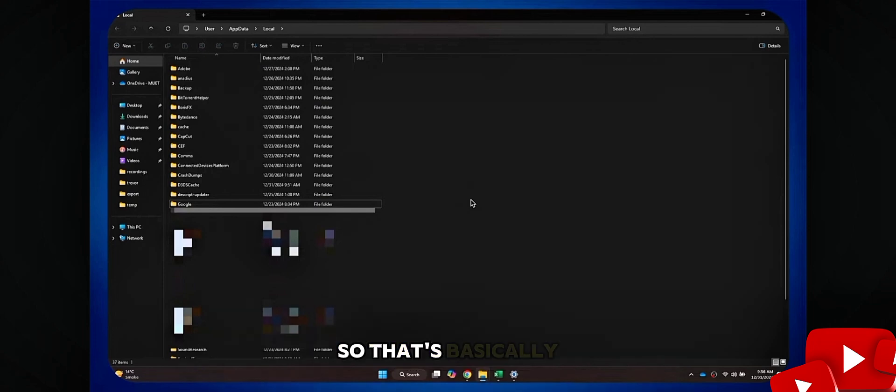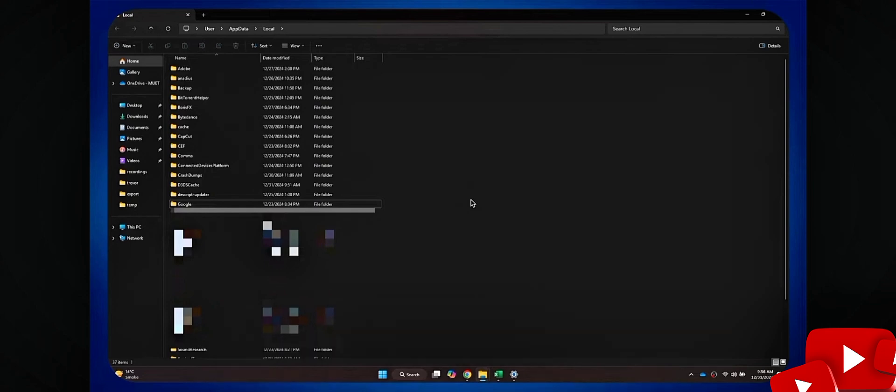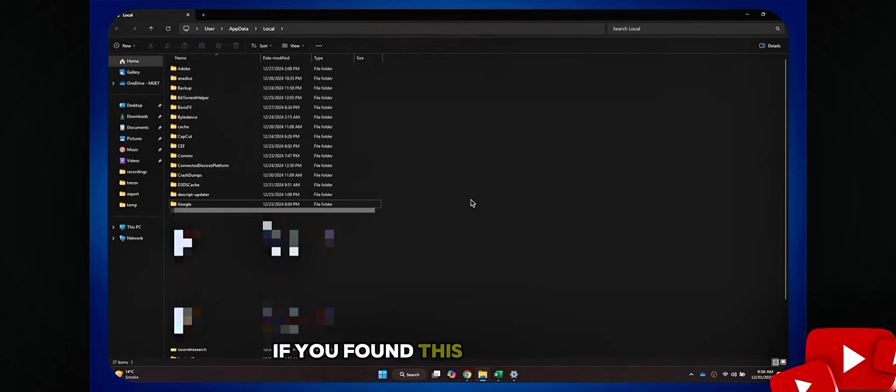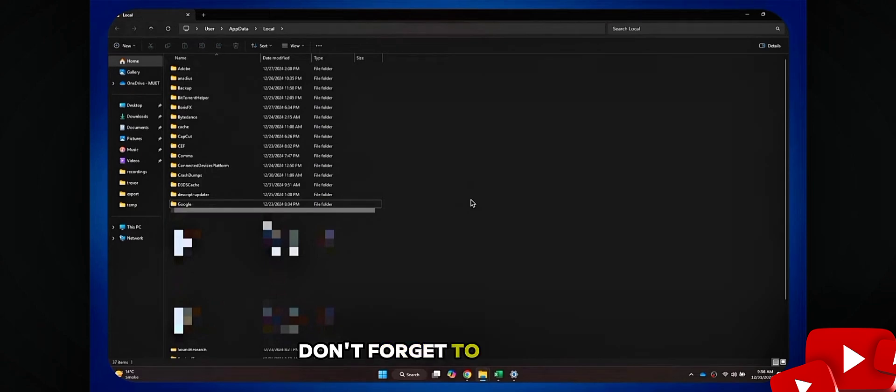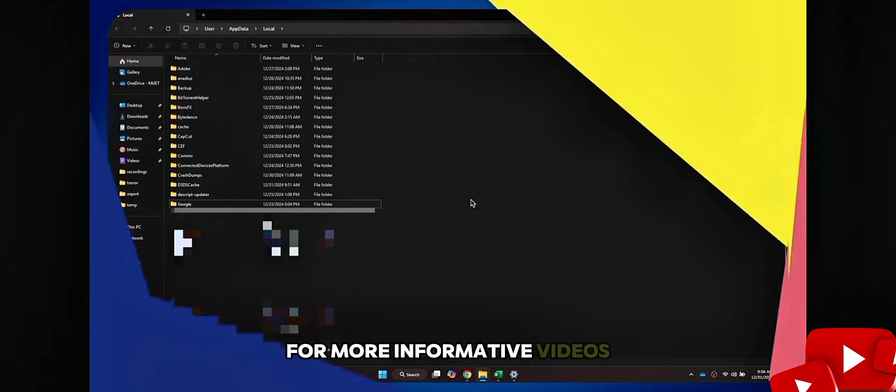So, that's basically how you can fix Faceit anti-cheat error. And that's it for this video. If you found this video helpful, don't forget to like, share and subscribe to our channel for more informative videos.